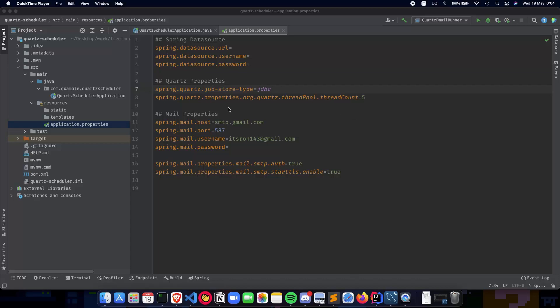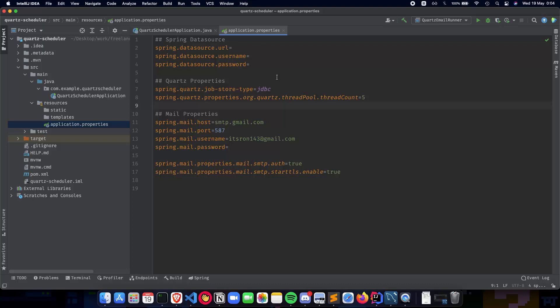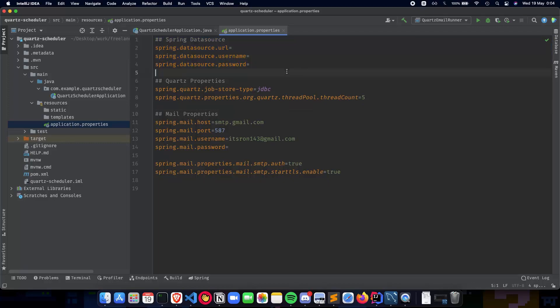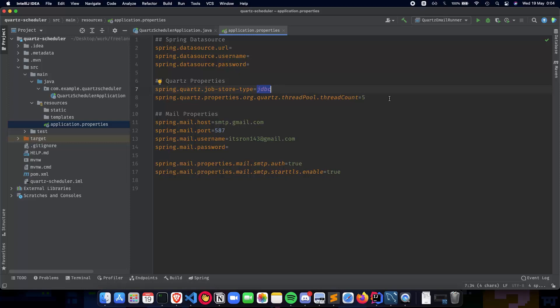In the previous video we talked about how to configure our application properties, including the Spring data source which we'll discuss more when setting up our database. We also covered the Quartz properties where we talked about persistent jobs stored in database and the thread count which determines how many threads your application uses to run Quartz jobs.